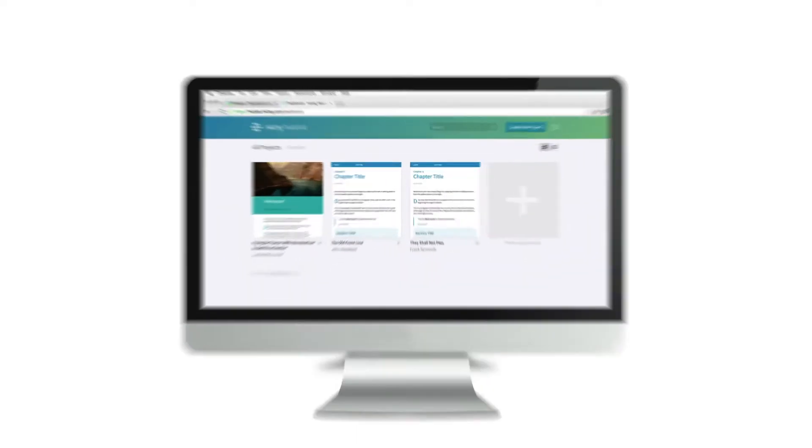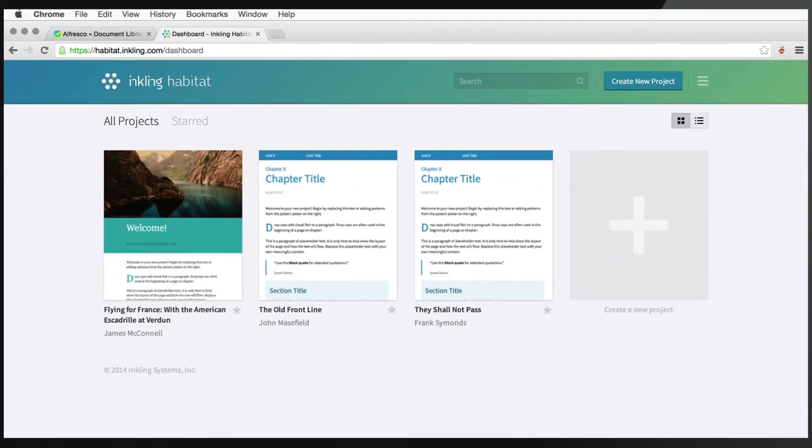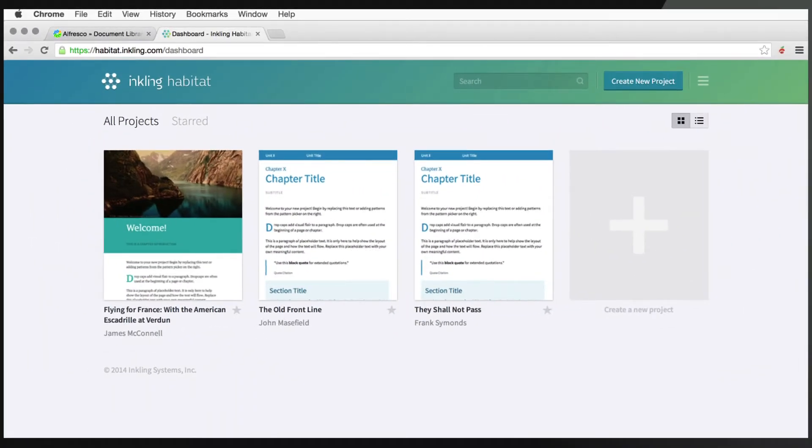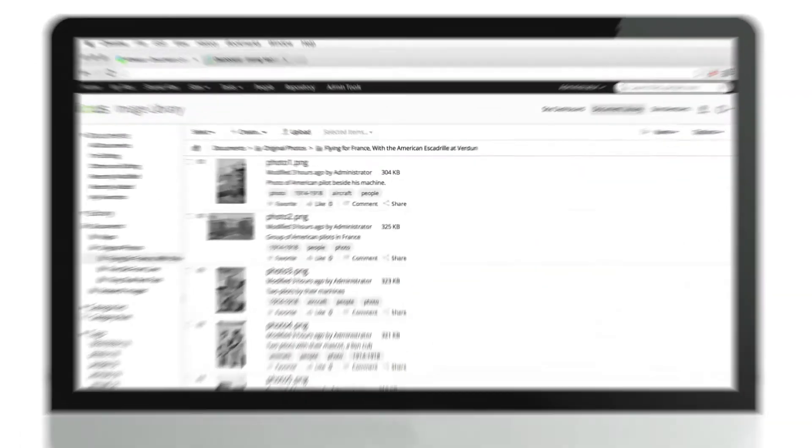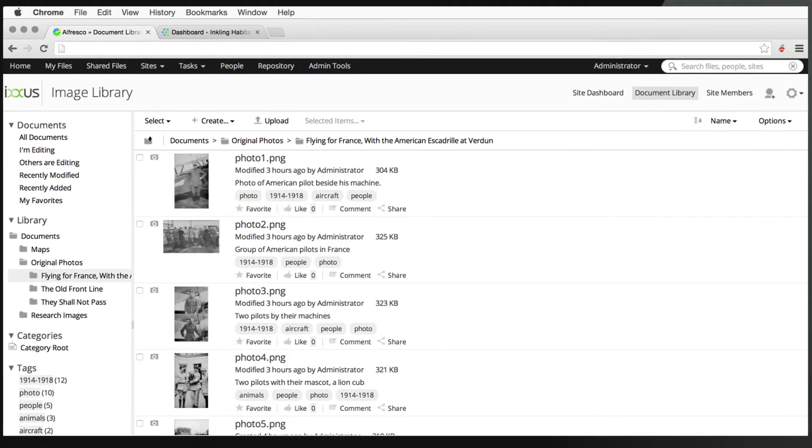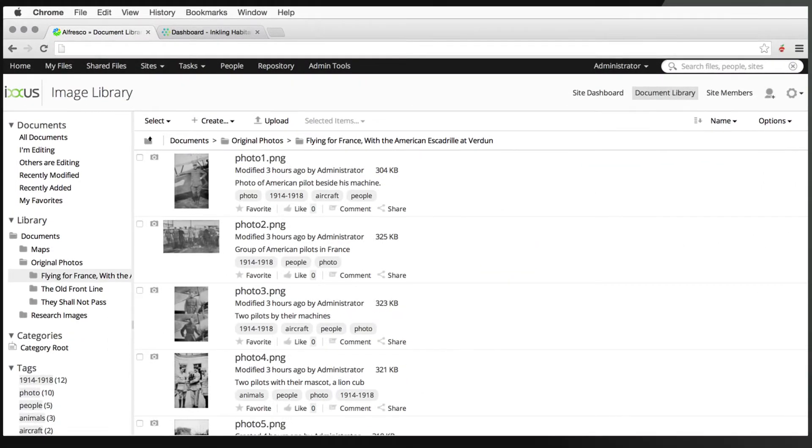With the Ixis Inkling Alfresco Connector, you can now bring your approved assets from Alfresco into your Habitat projects quickly and easily.